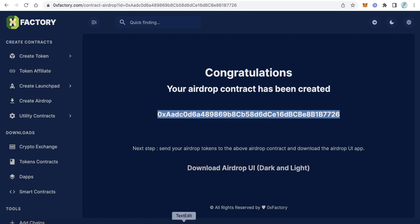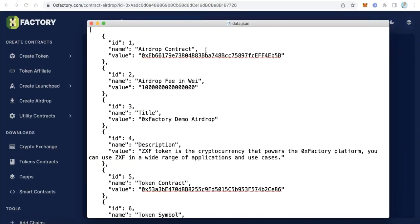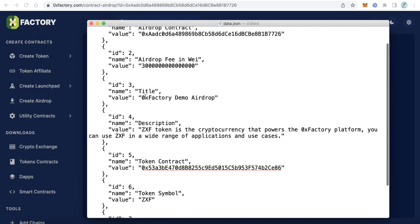Paste the airdrop contract address into the airdrop contract field. Next is the airdrop fee in Wei. This large number represents 0.001 — matching the fee we set on the contract. You can increase this amount; for example, making it 0.003 by adjusting the value. Then there is the title field — for example 'ZeroX Factory Token Airdrop' — edit this with your own token title.